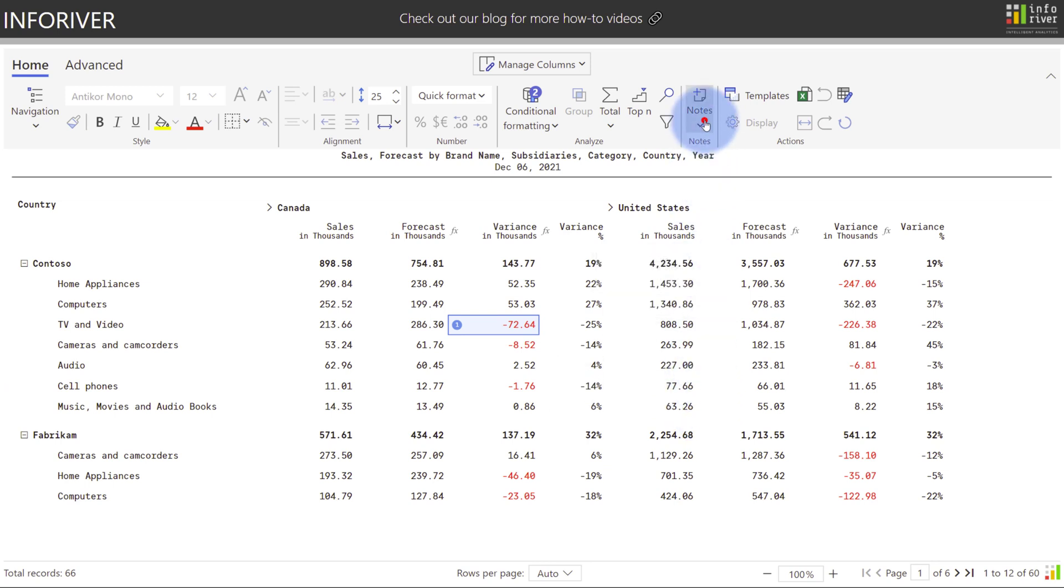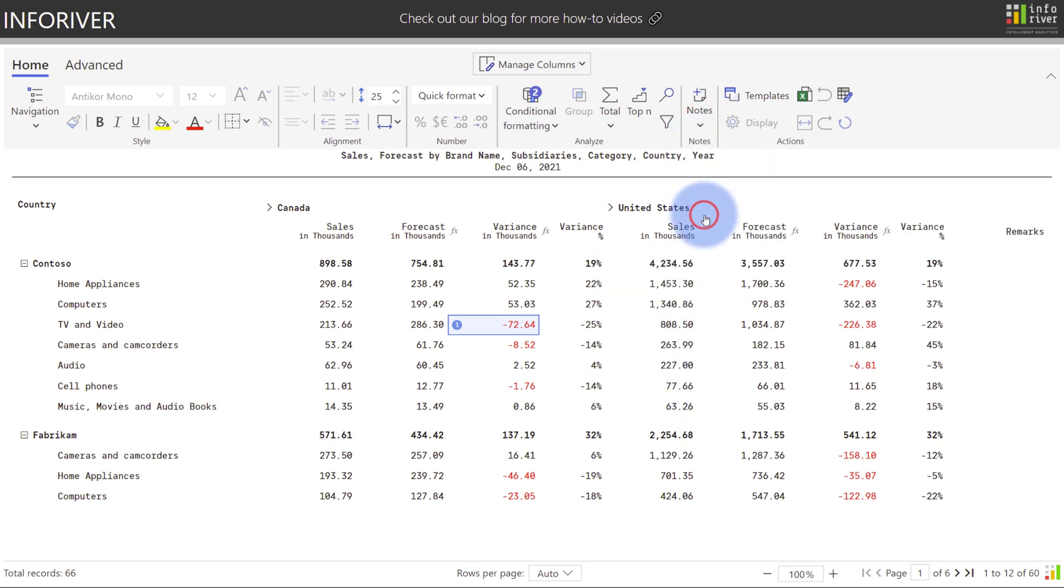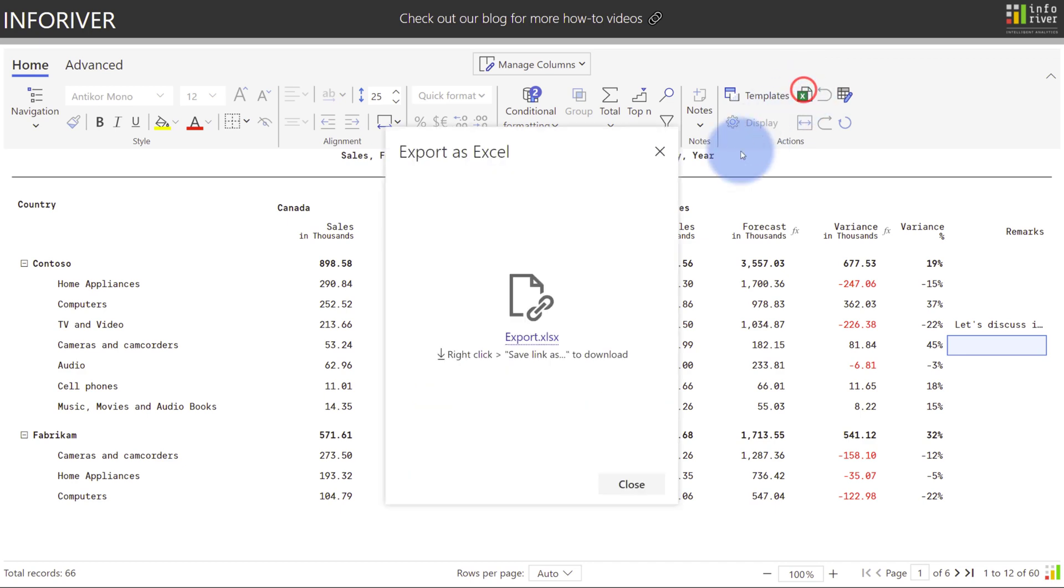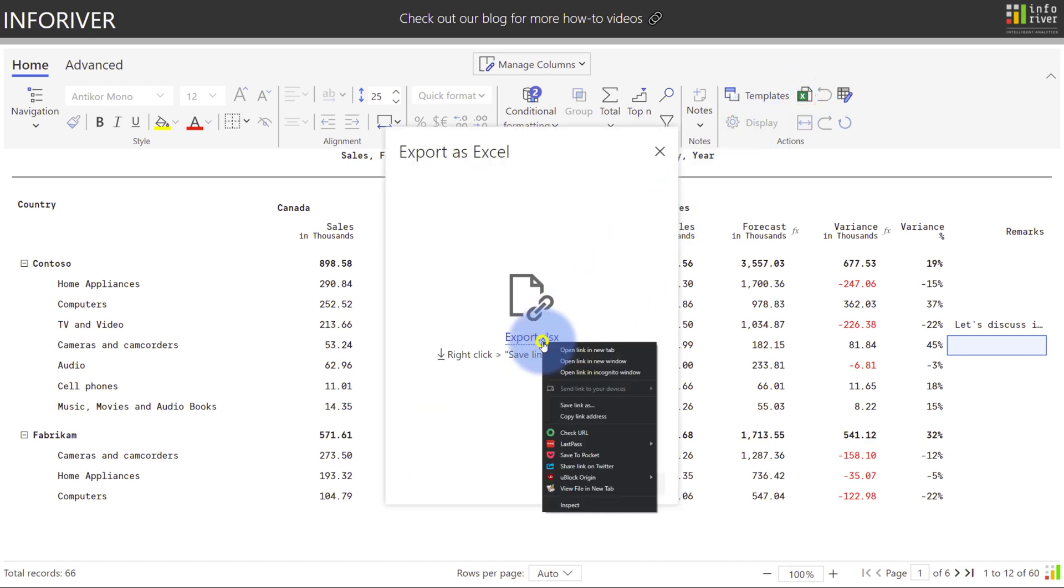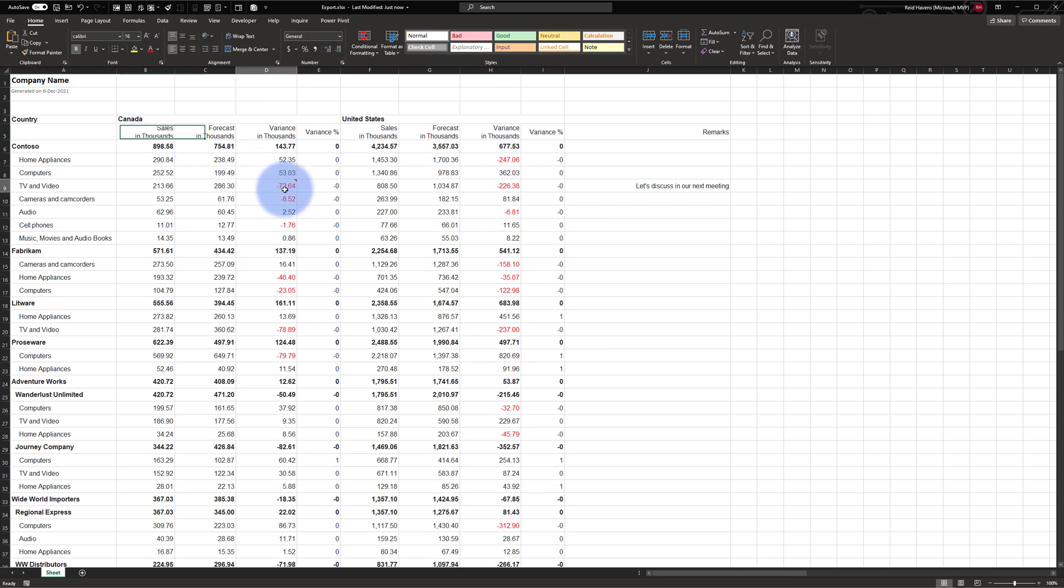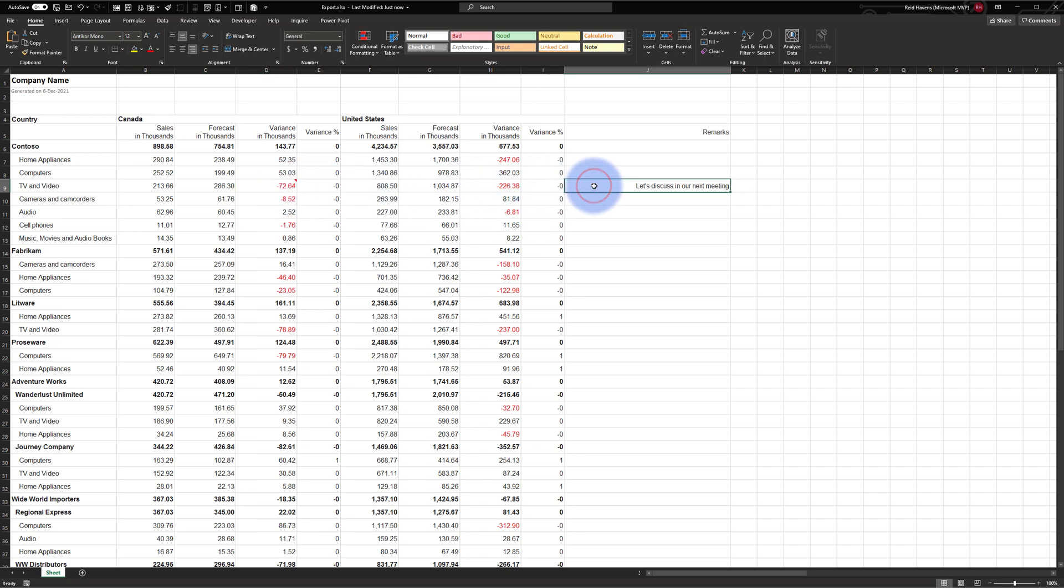Additionally, if we select the notes column, we'll get a remarks column on the right. If I add some commentary here, that's now saved in the table. Let's come up to export, save this to desktop, and select save. We can now see that the note has been added into this cell and we also have the remarks column that was added on the right.